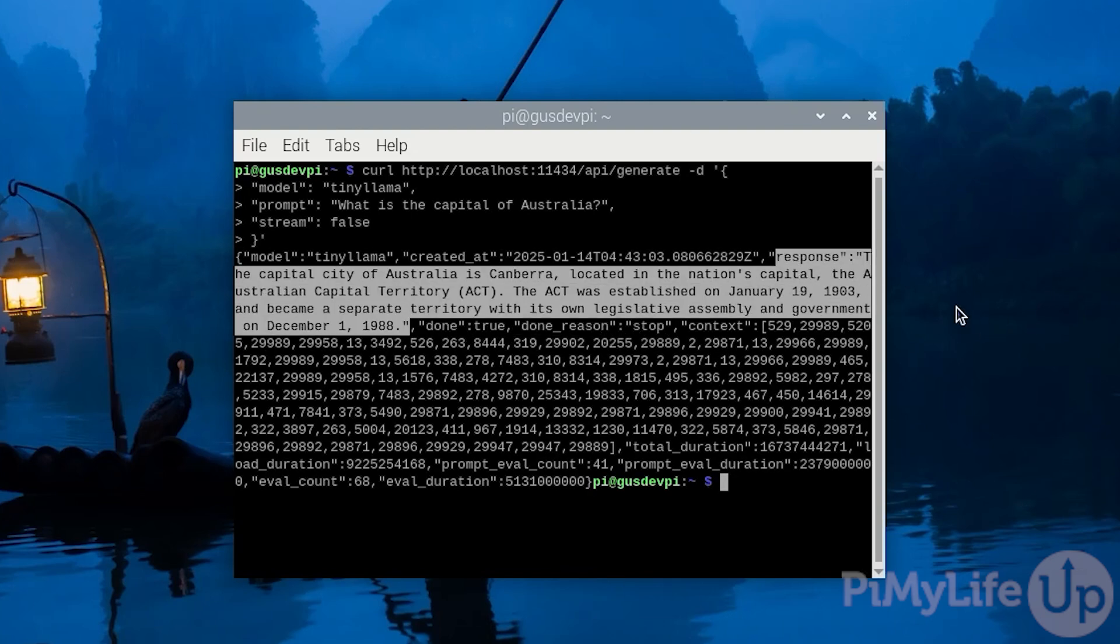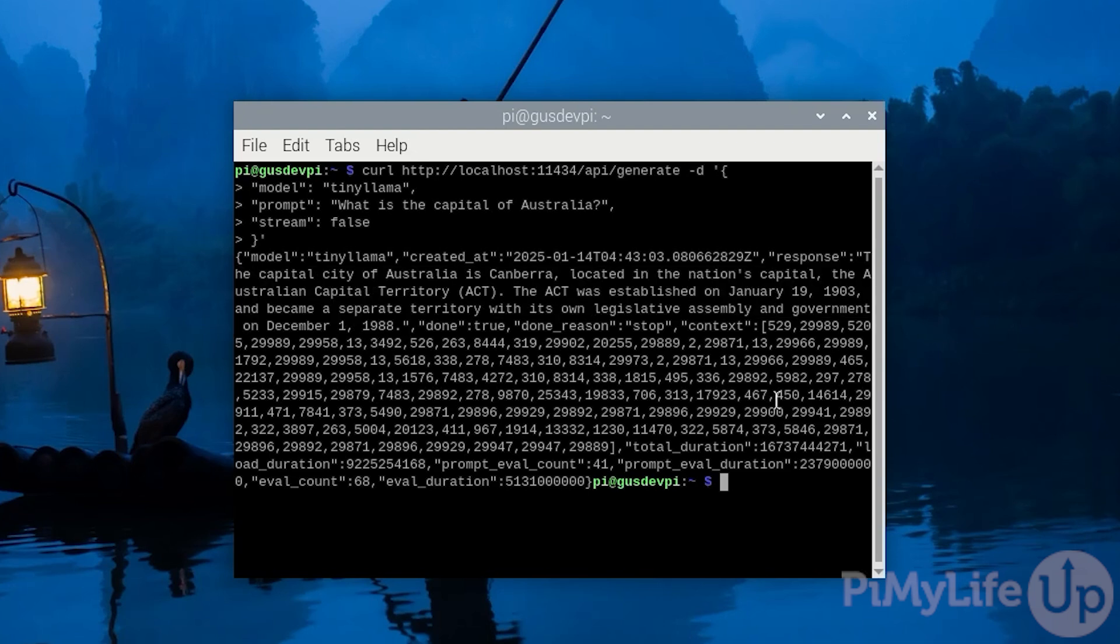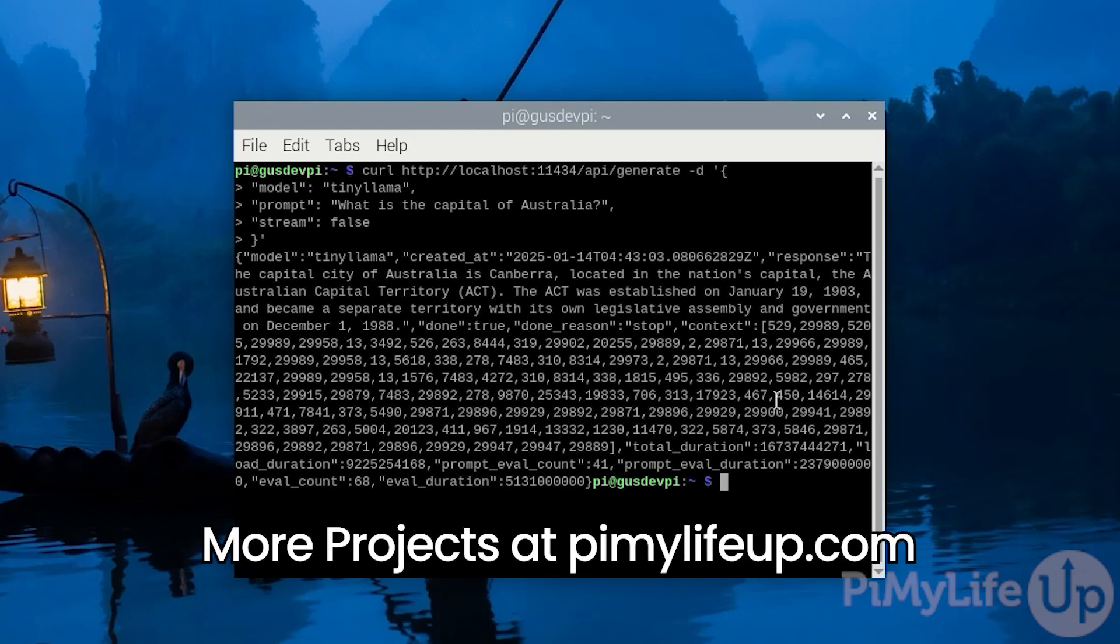I hope you now have Ollama and a few models installed to your Raspberry Pi. It is a great way to test out a few different AI models without investing in expensive hardware. If you like this video, please give it a thumbs up and subscribe. Until next time, have a good one.